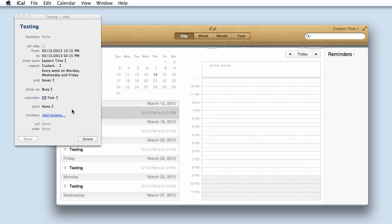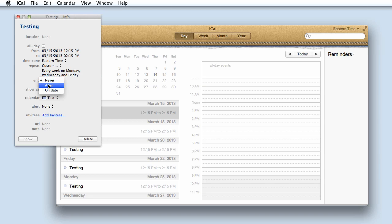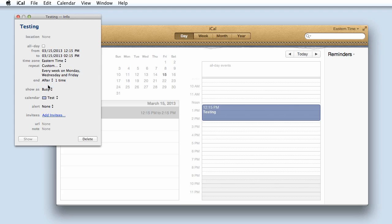Once you have set up your recurring event, you will want to give it an ending date. You can choose to have it never end, end after a certain number of occurrences, or have it end on a particular date.